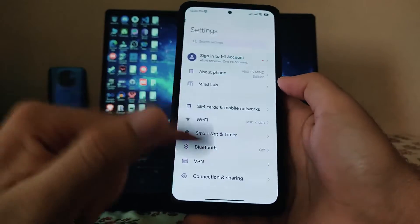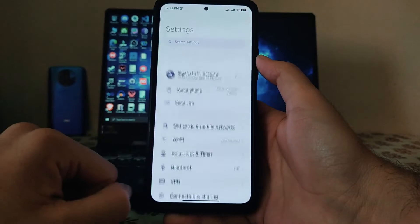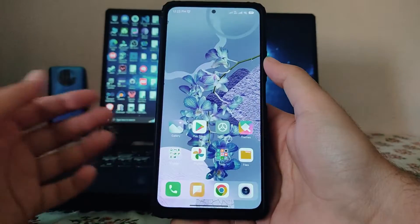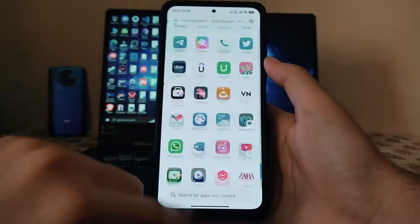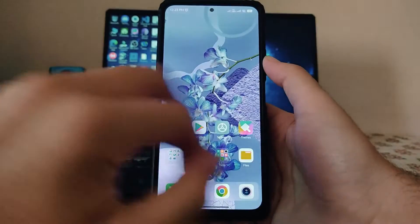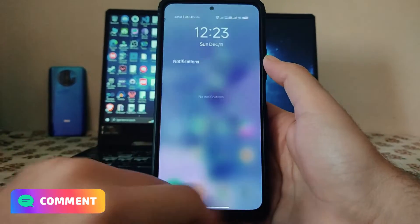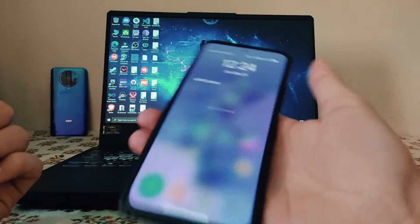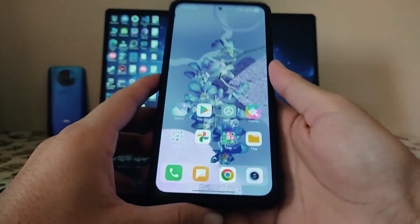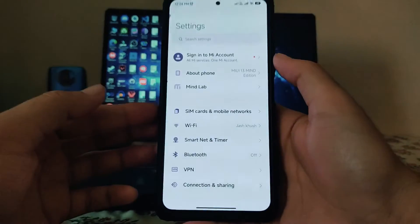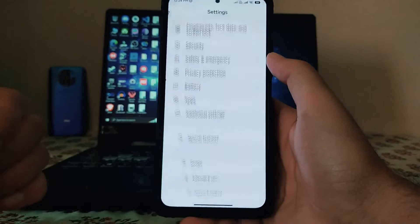Moving back to the settings page, you can see the animations just look great. This is the home screen and a quick look at the UI. This is the MIUI 13 control center, the notification shade, and as you can see the clock style here is a bit different.